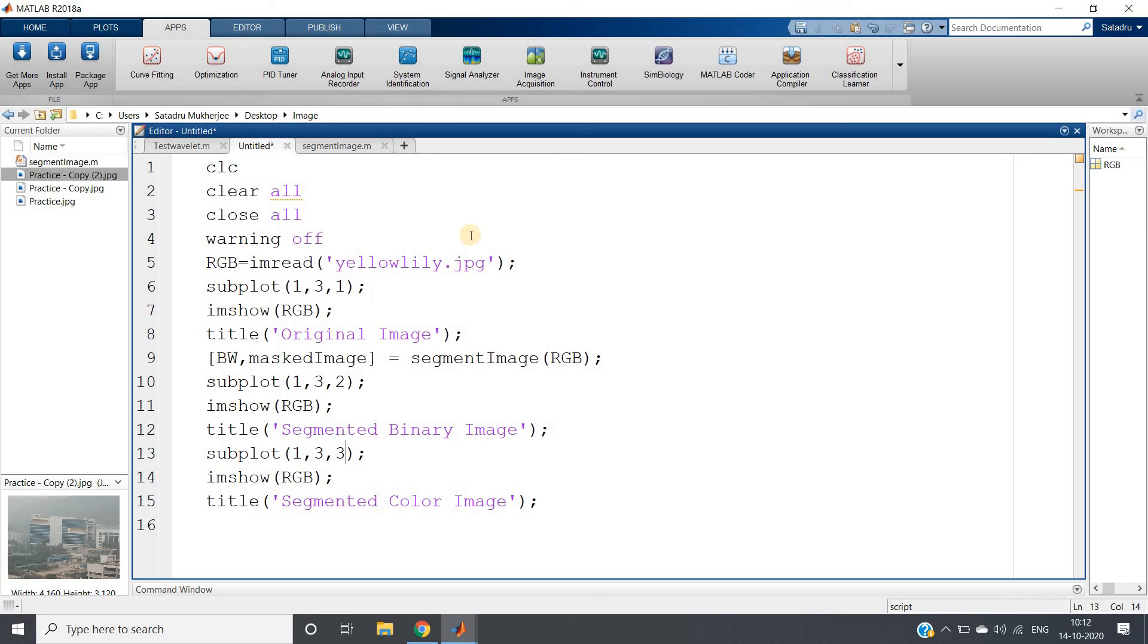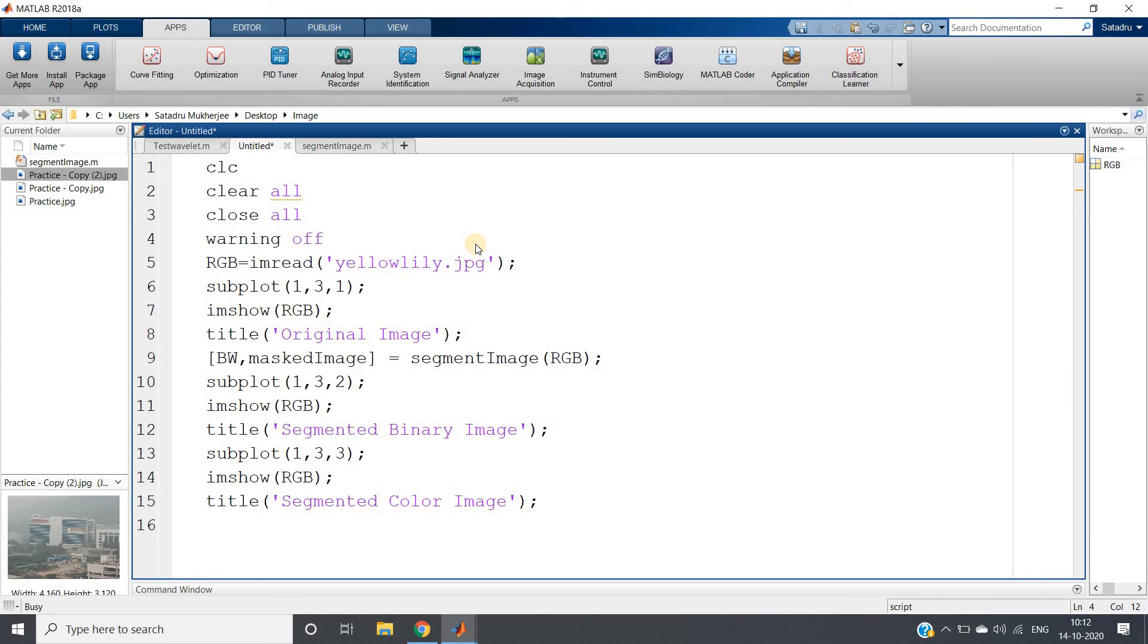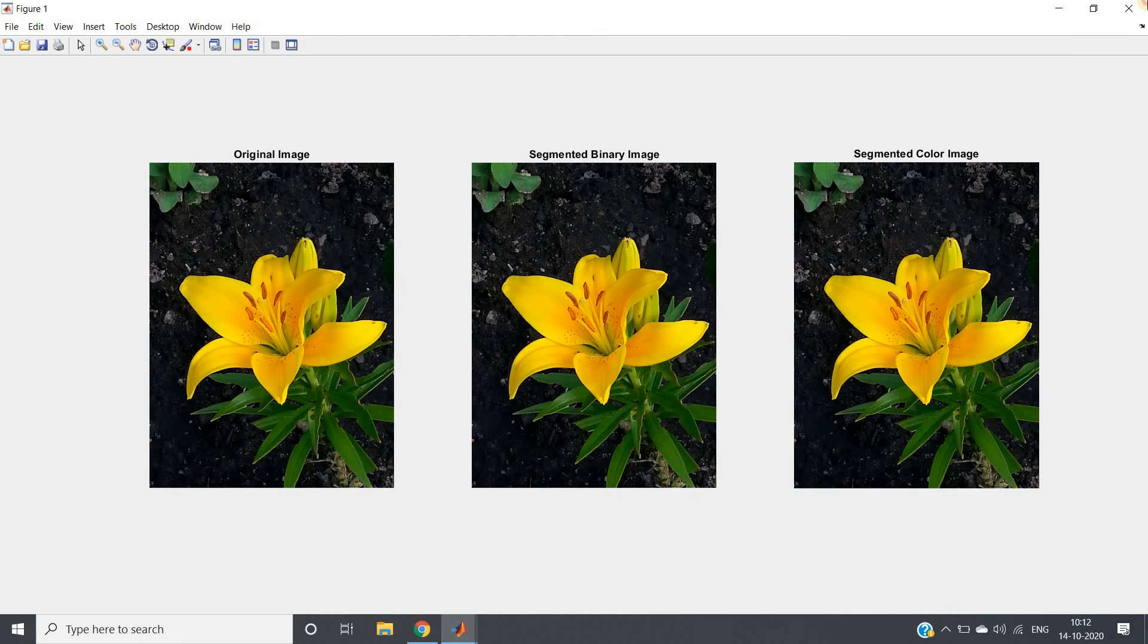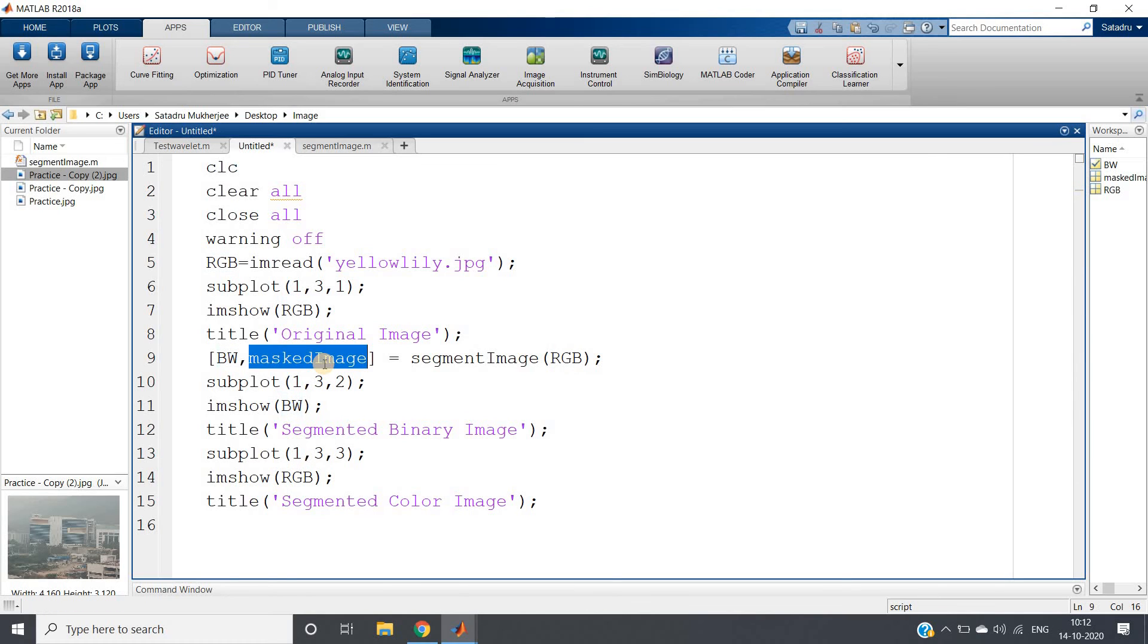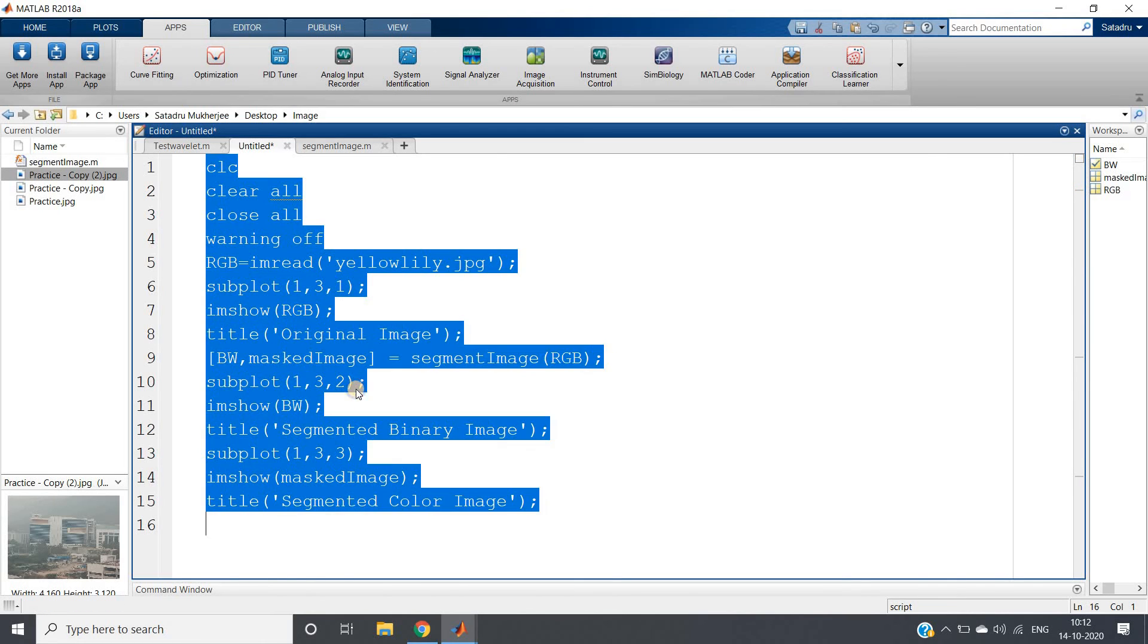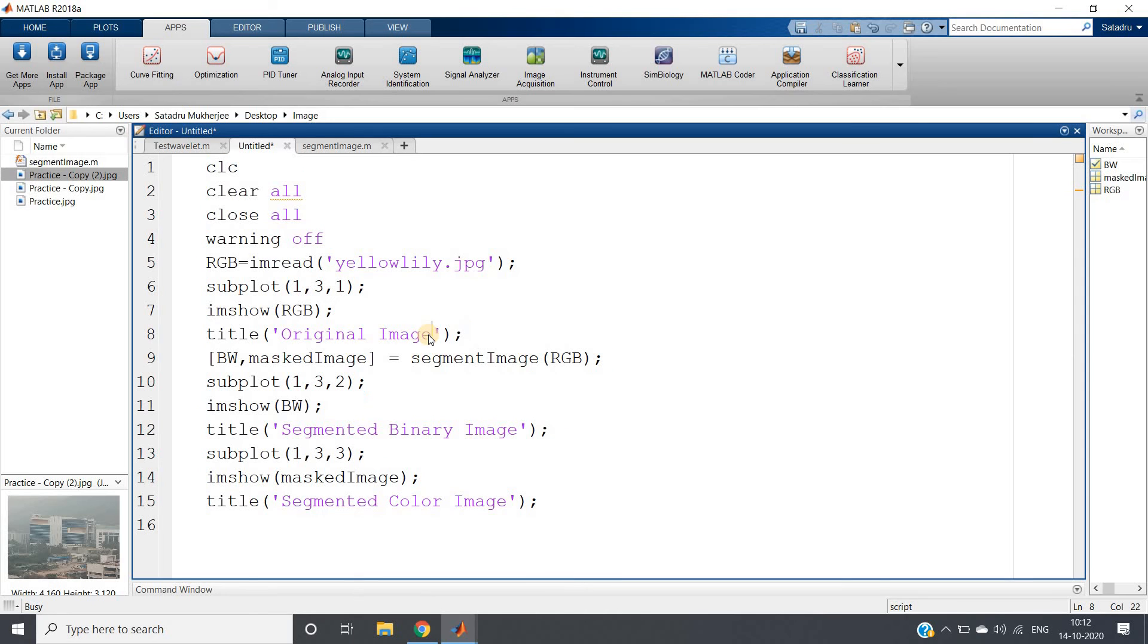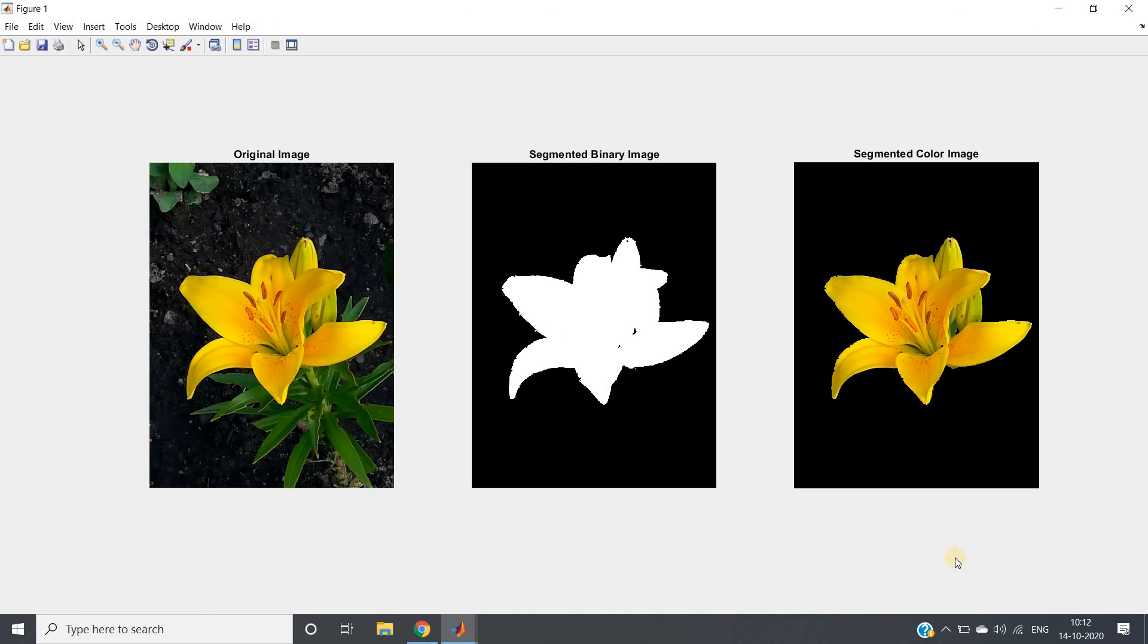MATLAB has done everything for us. We have not dealt that much with actual algorithm and our job is done. Just let us see whether it is working or not. Click on evaluate selection and segmented. So what I have done here, this should be BW and this should be masked image. Sorry for this mistake.